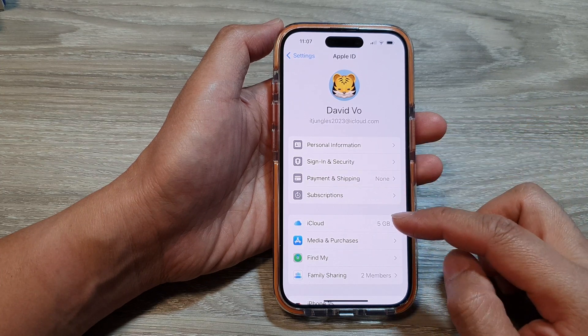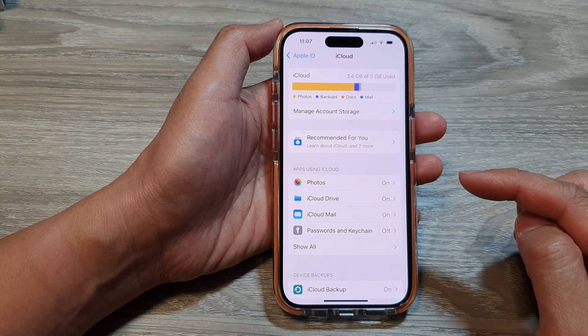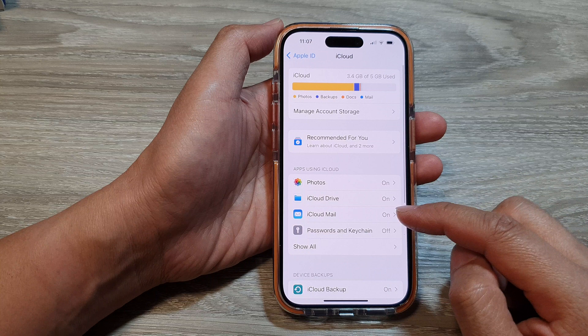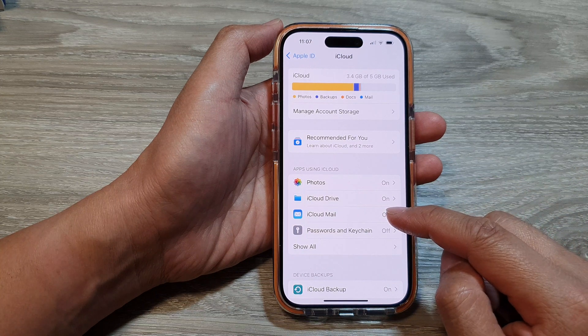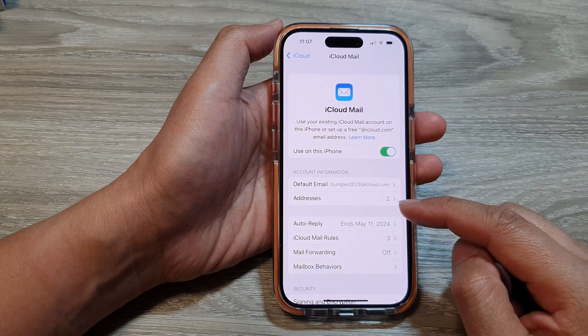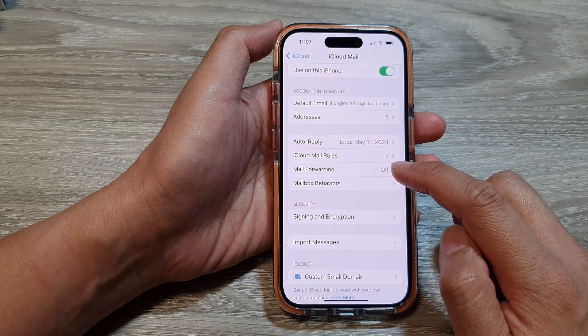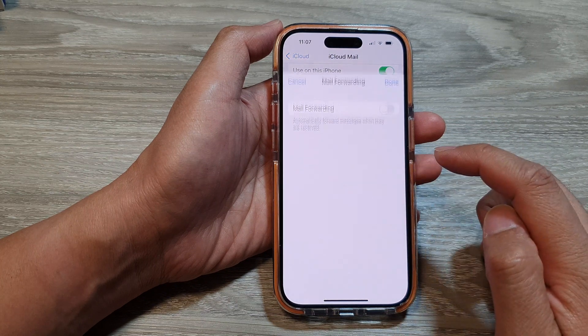Next, scroll down and then tap on iCloud, then tap on iCloud Mail. Next, scroll down and then tap on Mail Forwarding.